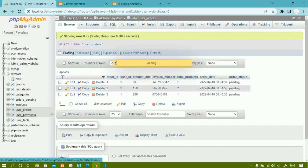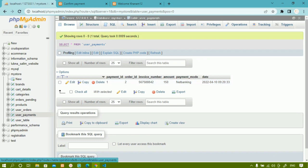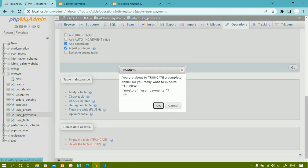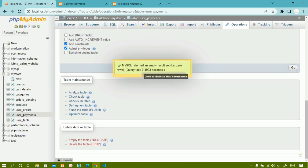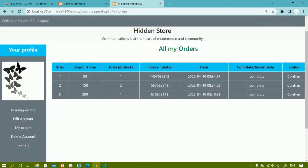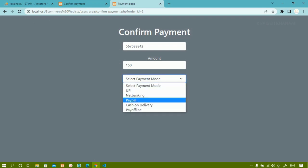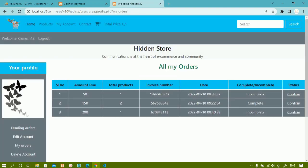I'll go to user_payments and empty the table. Then I'll come back, refresh, click Confirm, select PayPal, and click Confirm Payment. You can see the status has now changed to 'complete'. This is how we change the status once payment is completed. Now the status is 'complete' in the orders and the confirm button should also change to 'paid'.